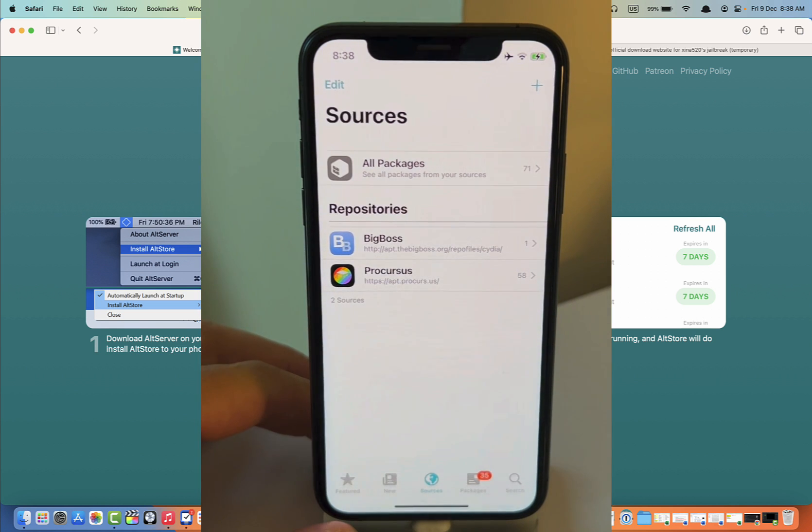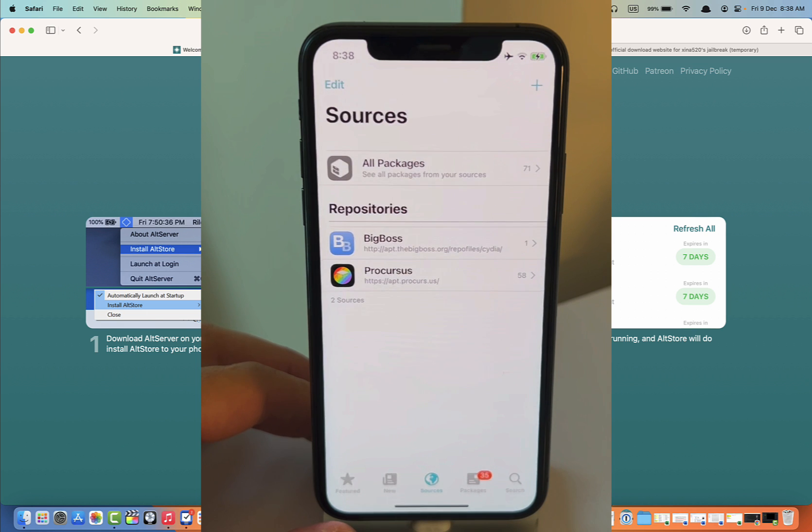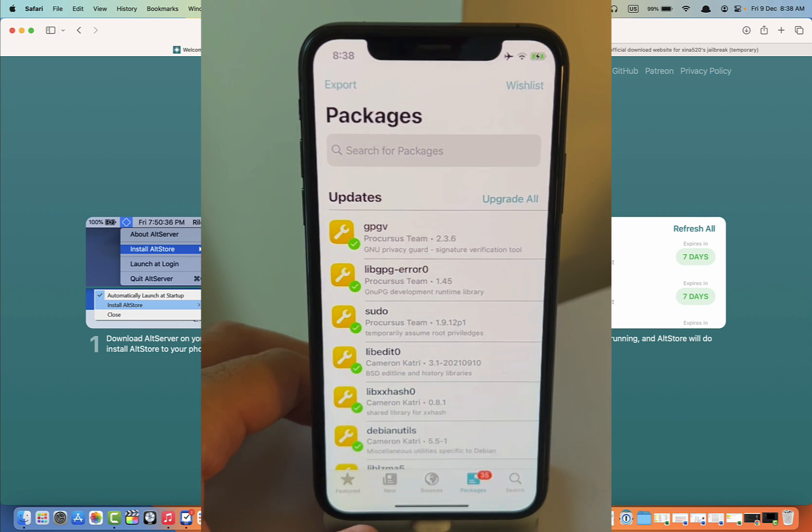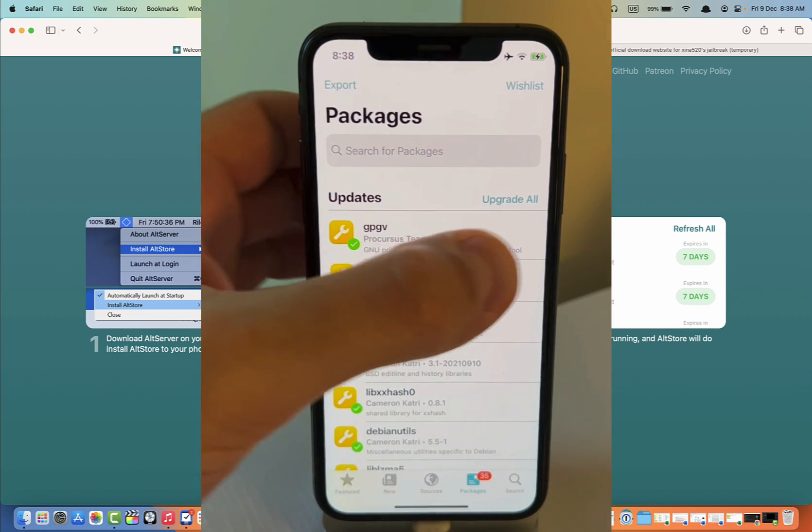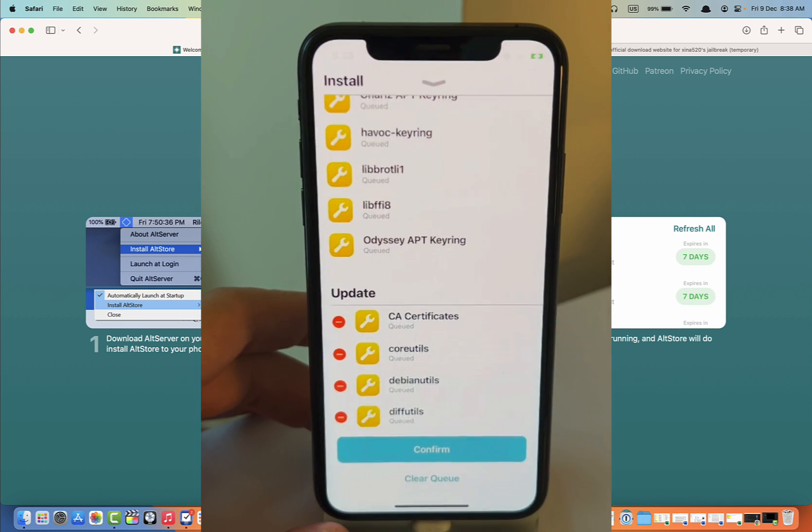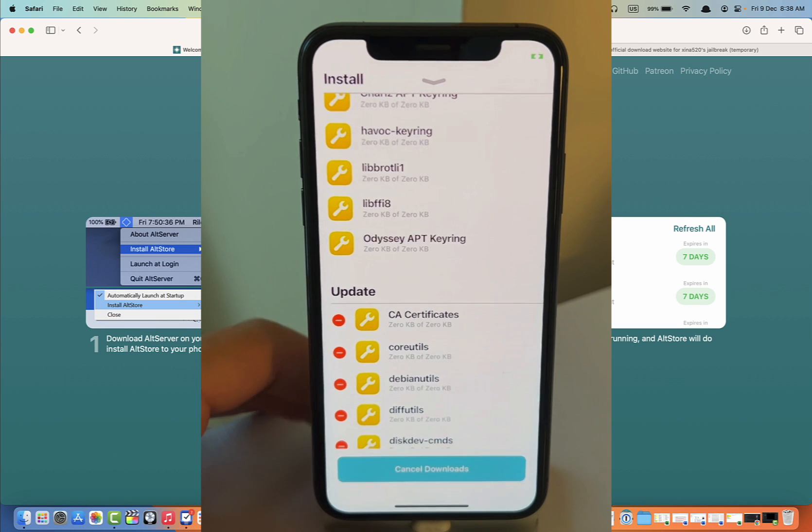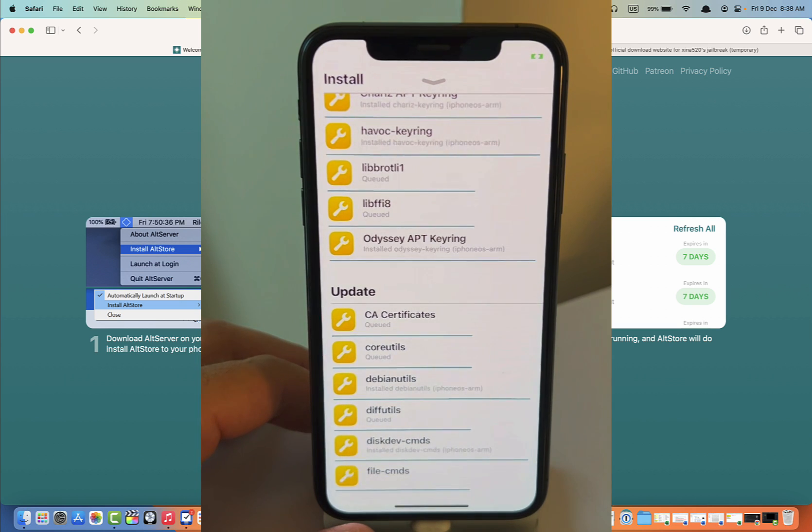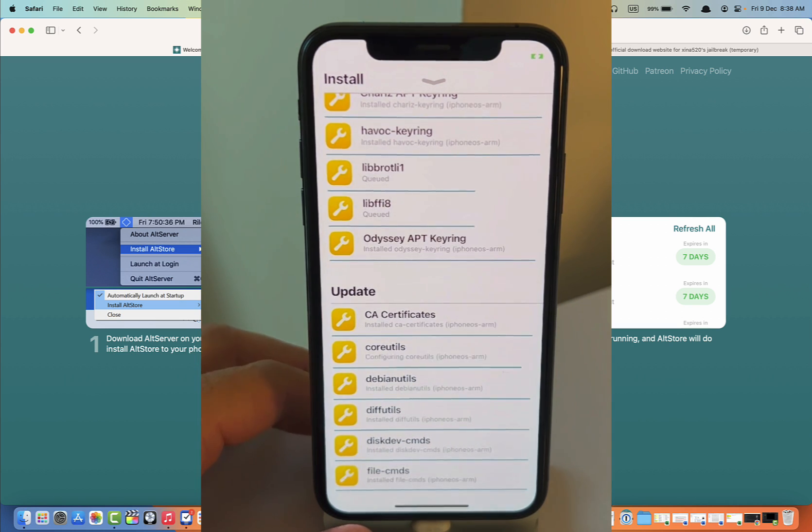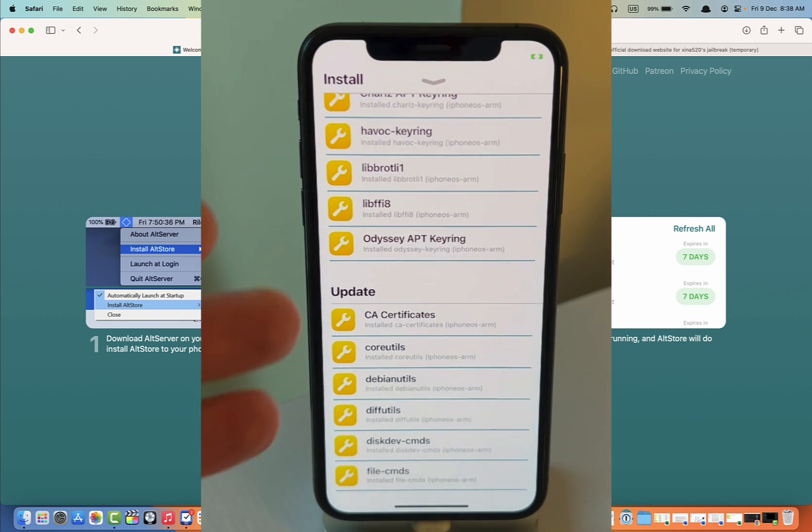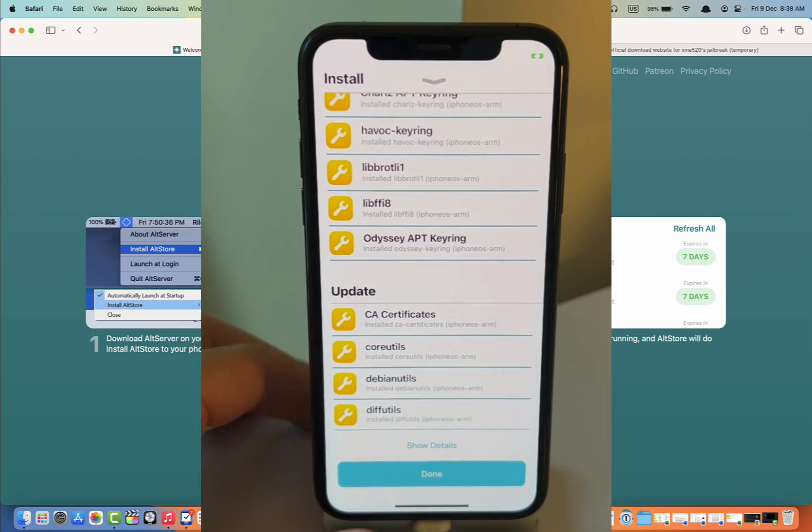There are two repositories already installed by default: BigBoss and Procursus. Here are the packages. What I suggest you do is Upgrade All. Confirm. So there will be some upgrading. And there you go, the new jailbreak is up and running.